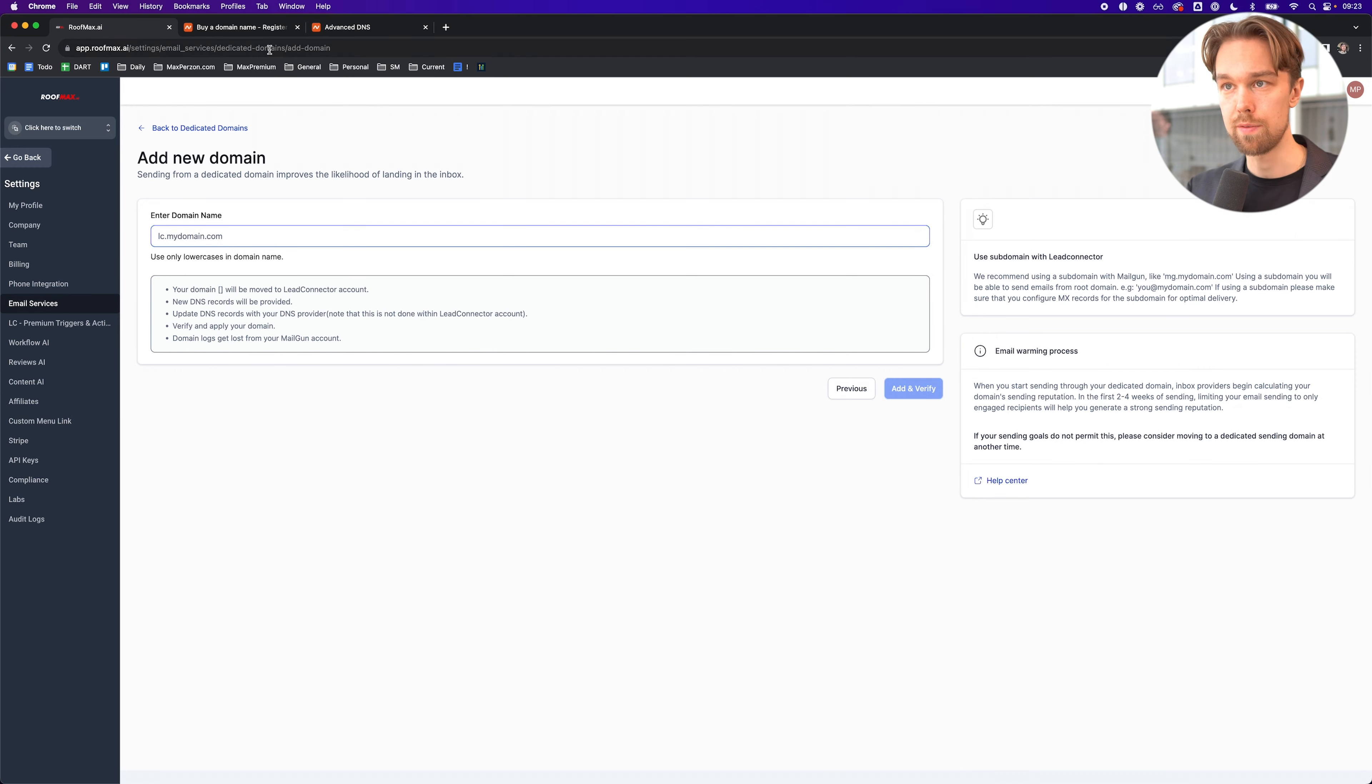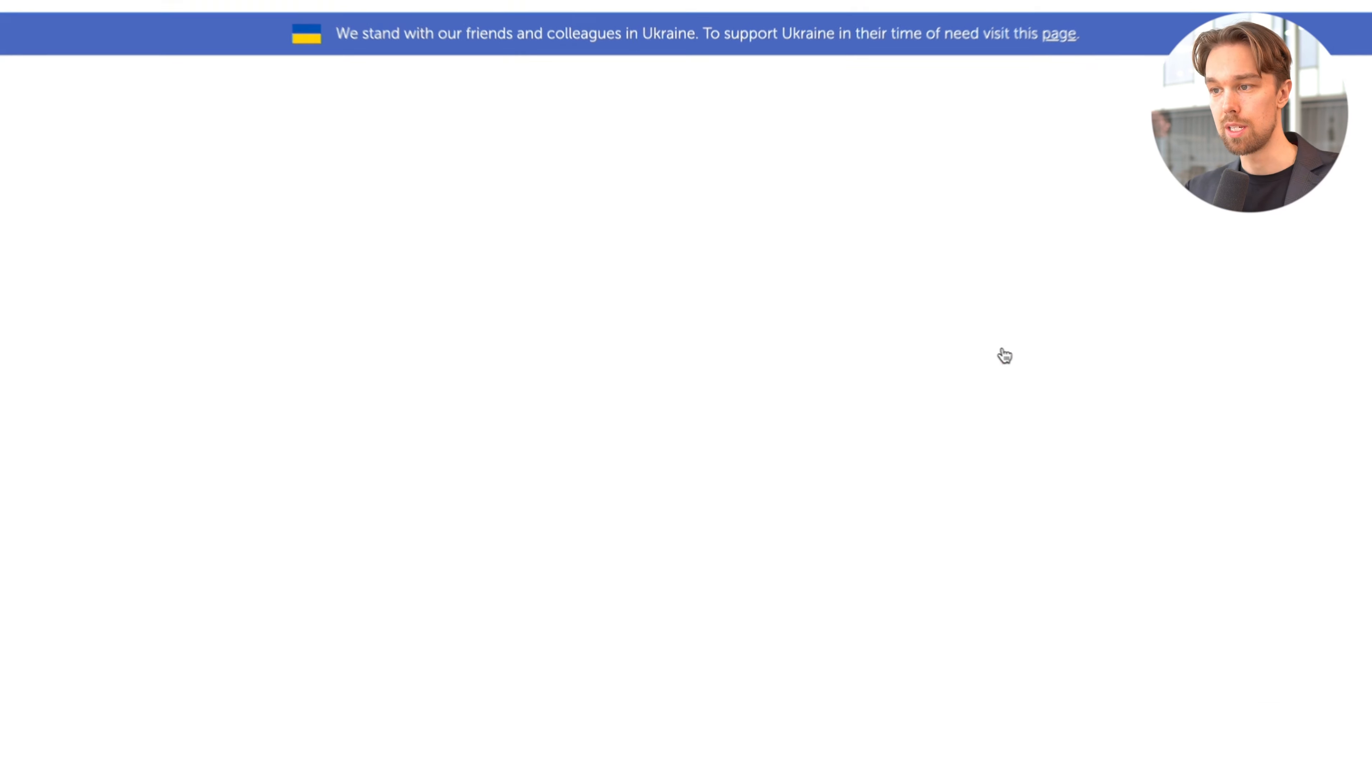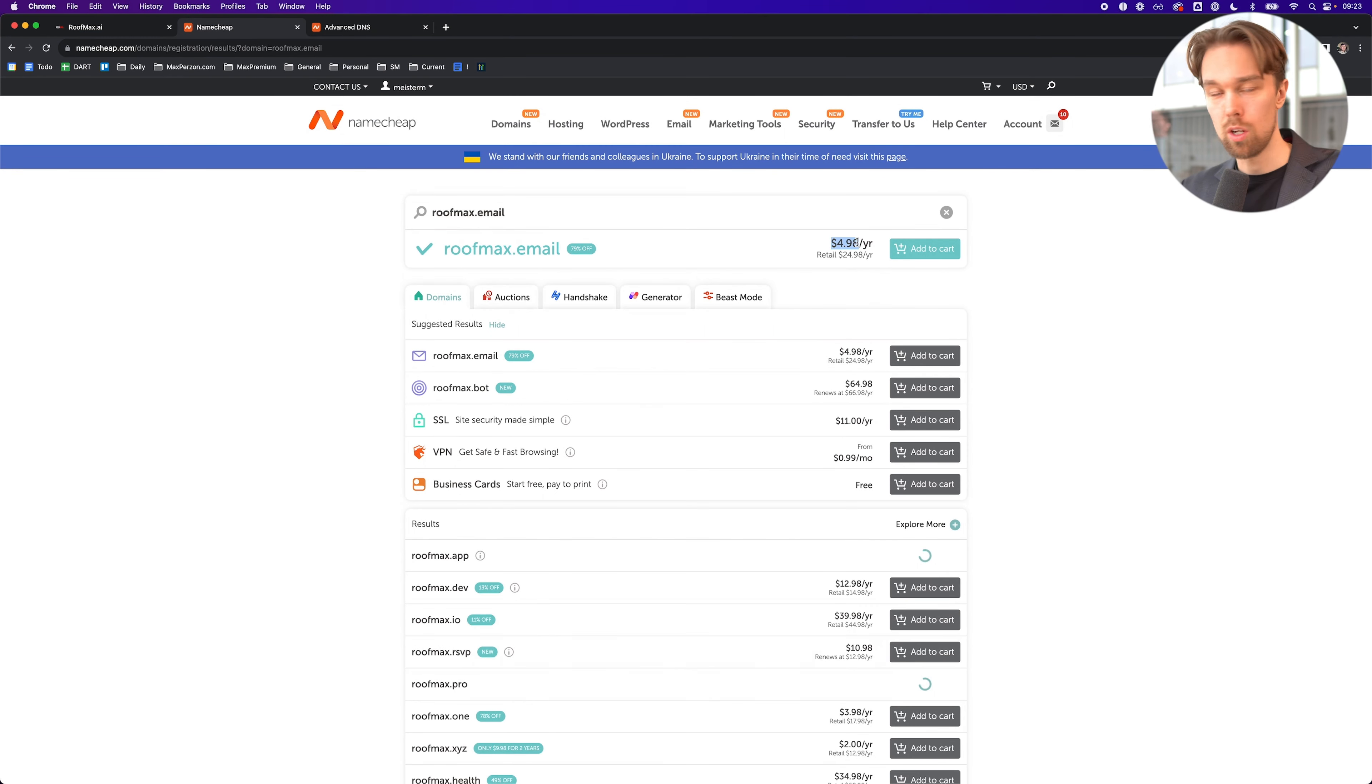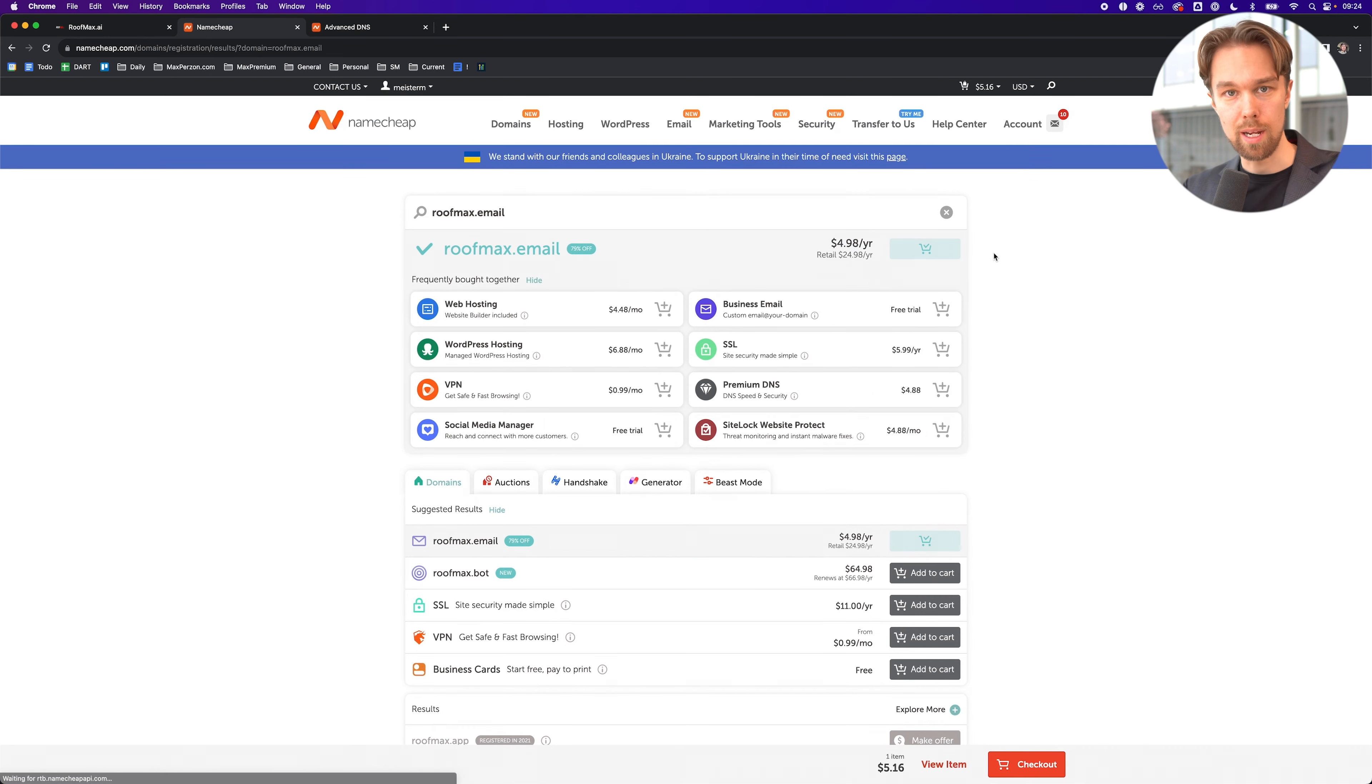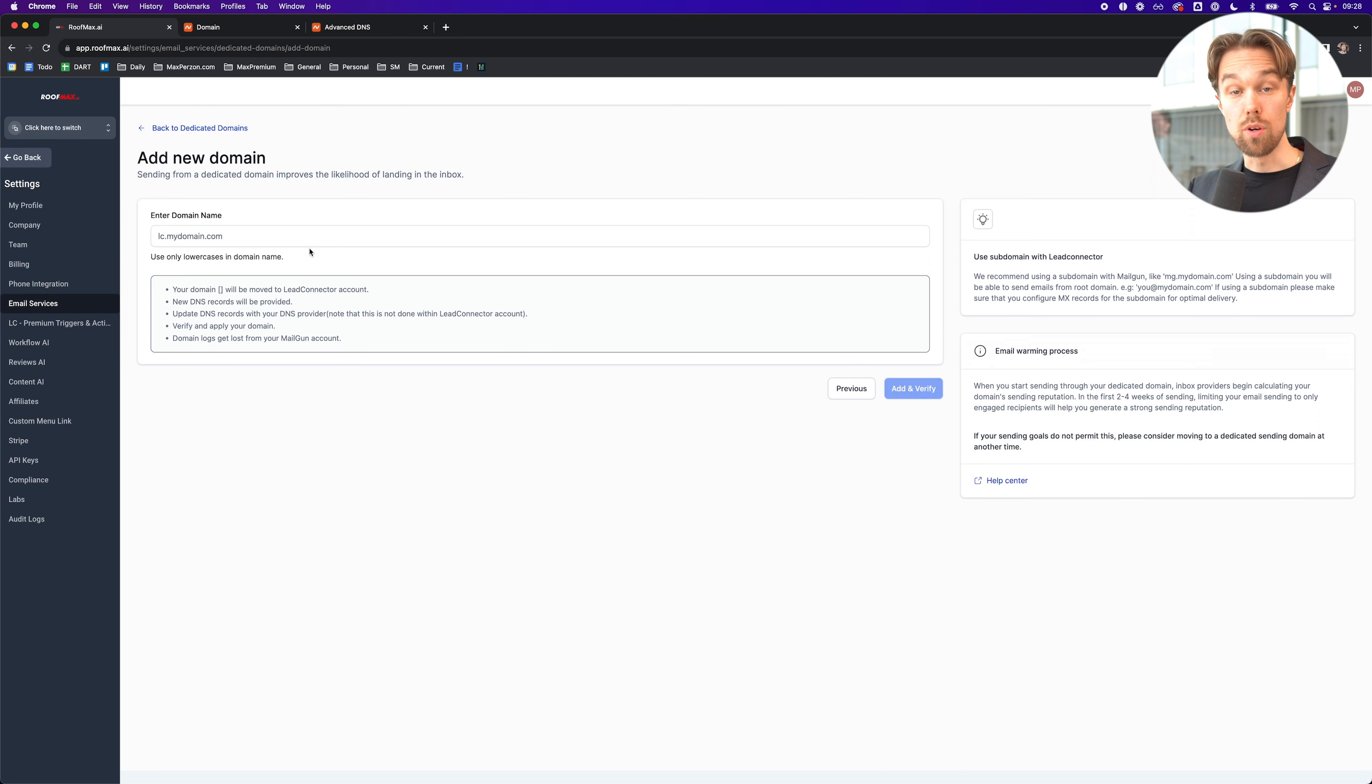Instead of using my main domain for this, I'm actually going to get a separate domain simply because I don't want to hurt my main domain if one of our clients would start to spam people. To do that, it's very easy. We just go back to Namecheap. Instead of using roofmax.ai, I could, for example, search for roofmax.email and see if we can use this domain as the email domain. As you can see, it's available. It's going to cost me five bucks per year, so I'm going to use that one. I'm going to click on add to cart and buy this. There we go. I just bought the domain. Now we can click on manage the domain, and now we can use this domain to set up the dedicated email domain.